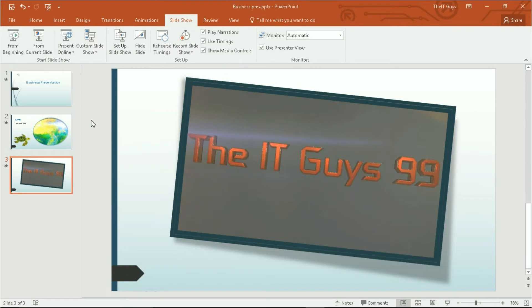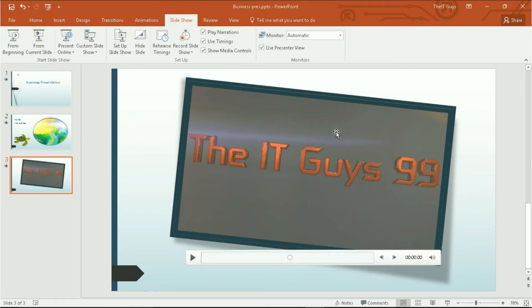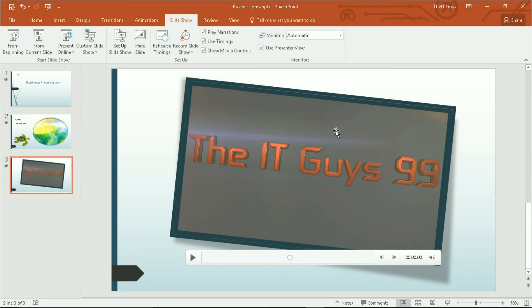There we go. So that's how we use audio and video within Microsoft PowerPoint 2016. We'll have plenty more tutorials coming on this channel. So make sure you subscribe. Also leave a like and leave a comment. But for now, thanks for watching. And I'll see you next time.